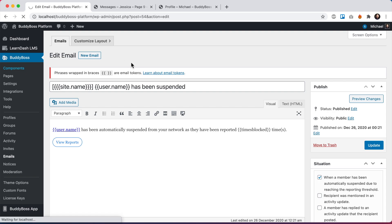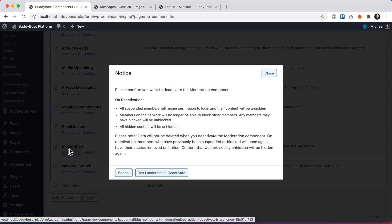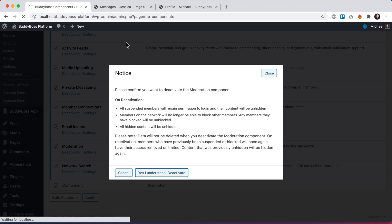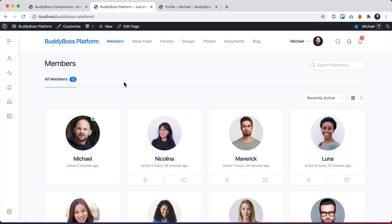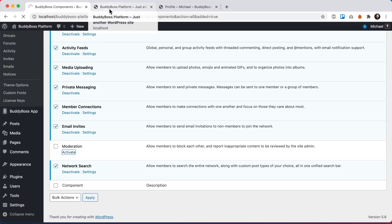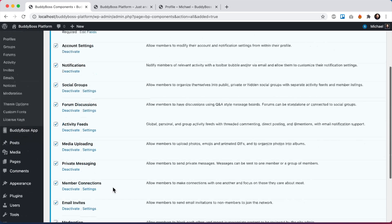I'm going to show you one more thing: if I come back to components and deactivate the Moderation component, we get a warning — 'Please confirm you want to deactivate the moderation component' — because all suspensions and block members data depends on this component being enabled. If I confirm and deactivate, then come back to the members directory, Nicolina is back even though she was previously suspended. If I go back and reactivate moderation and refresh, then she's suspended again. It's important to be aware of that.